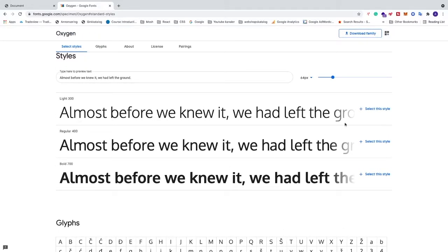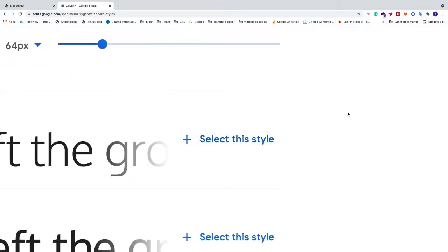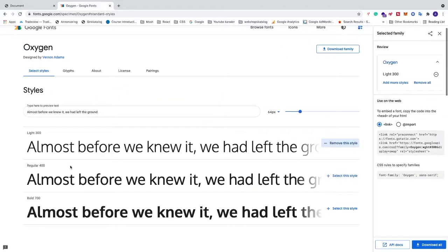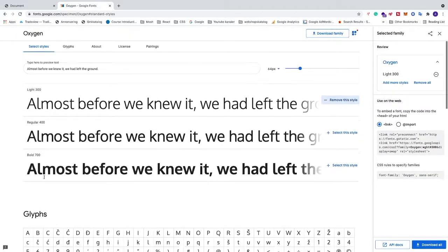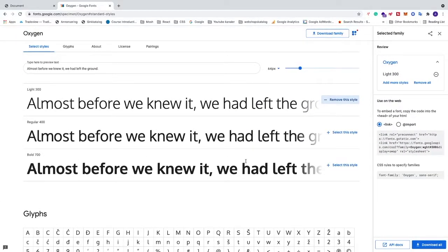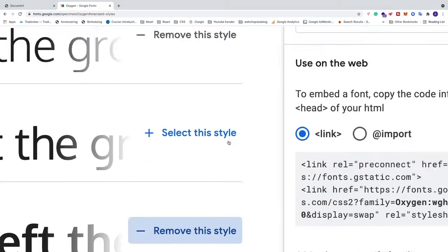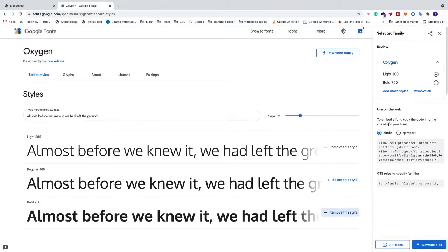We're going to choose Light 300 and Bold 700 so we can see the difference. I'll click on 'Select this style' for both. Now we have two styles from Oxygen. We're going to go to 'Use on the web' and copy the link.